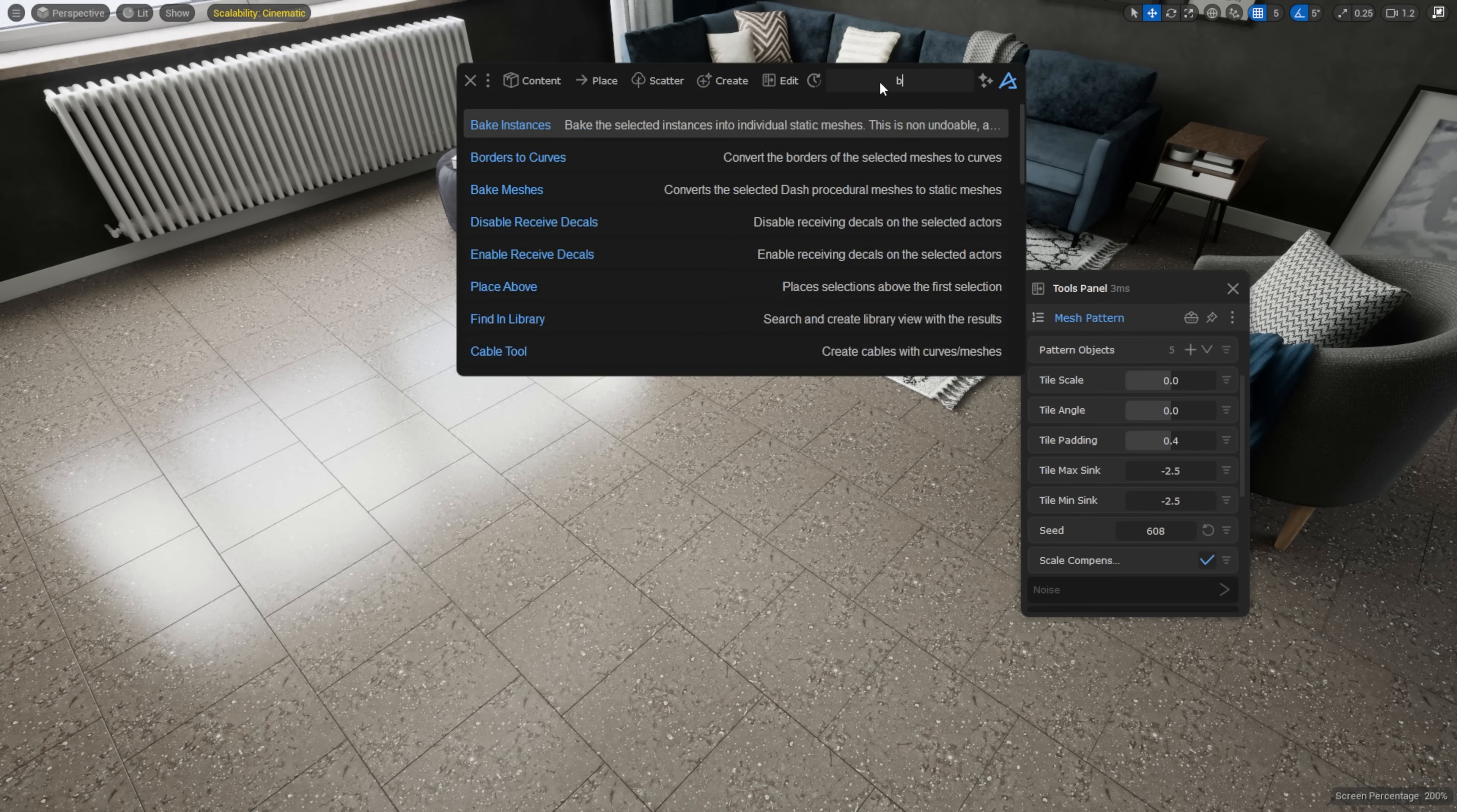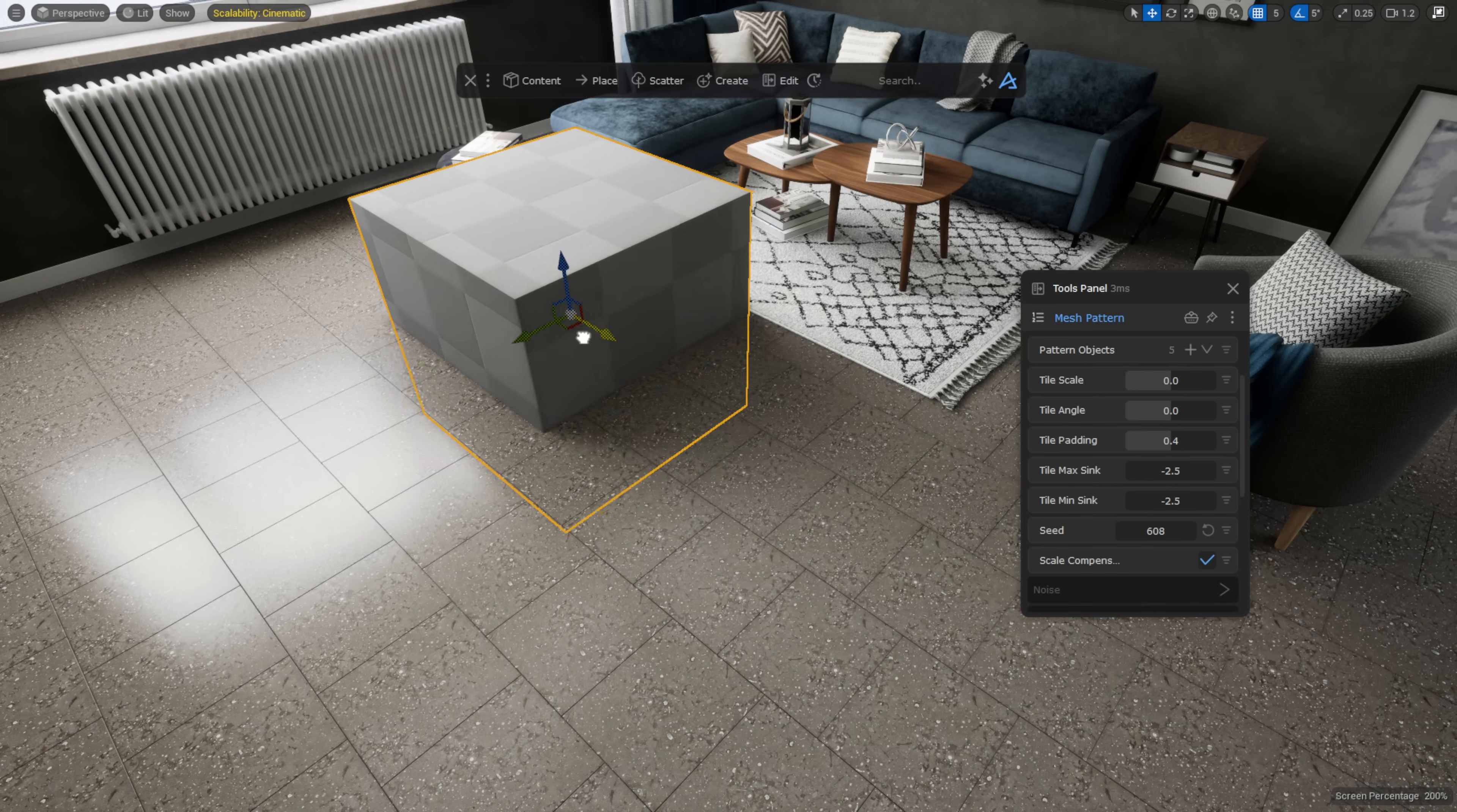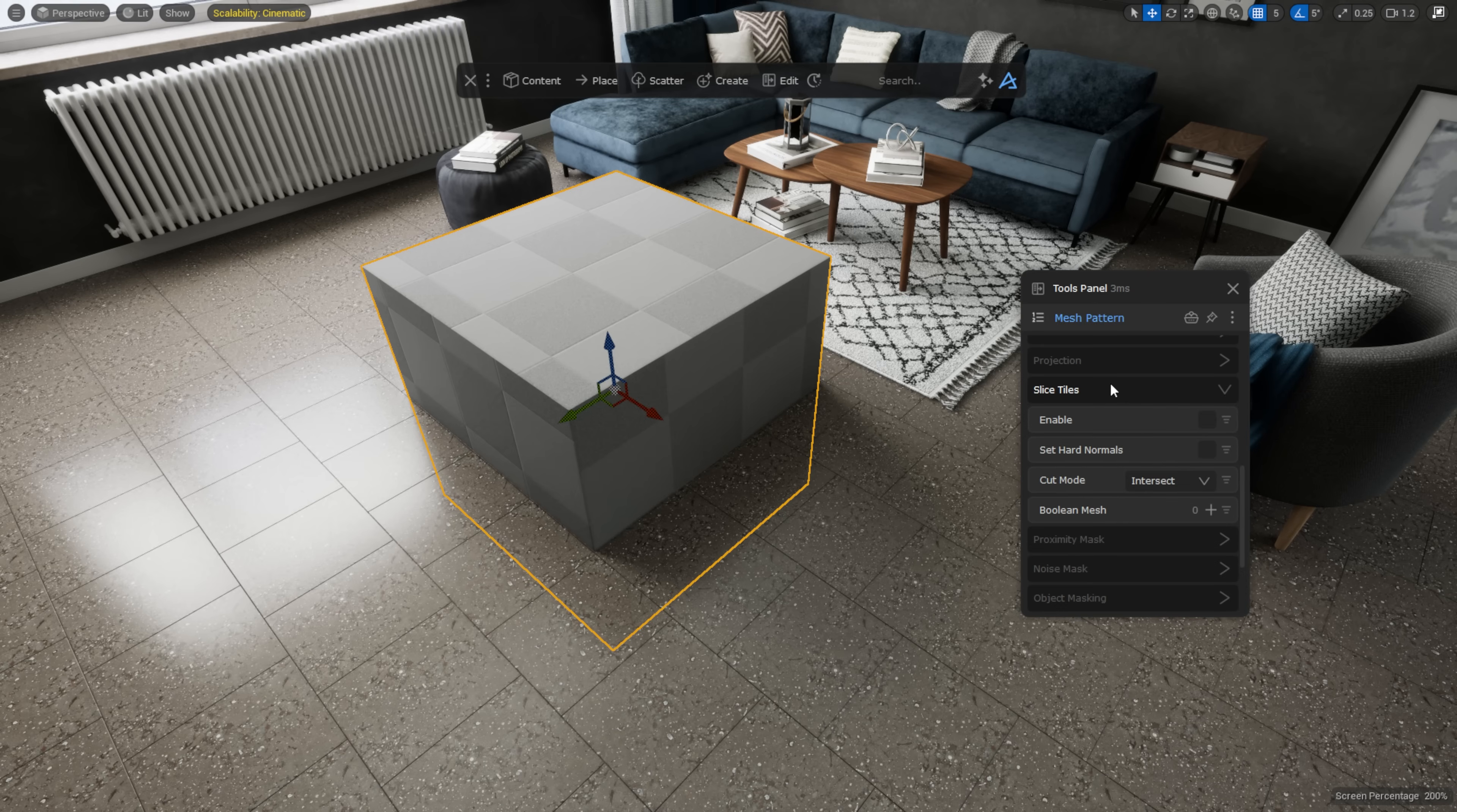The mesh pattern also has a slice feature, which is really useful. It lets you cut sections out of your mesh patterns based on specific shapes, giving you even more control.